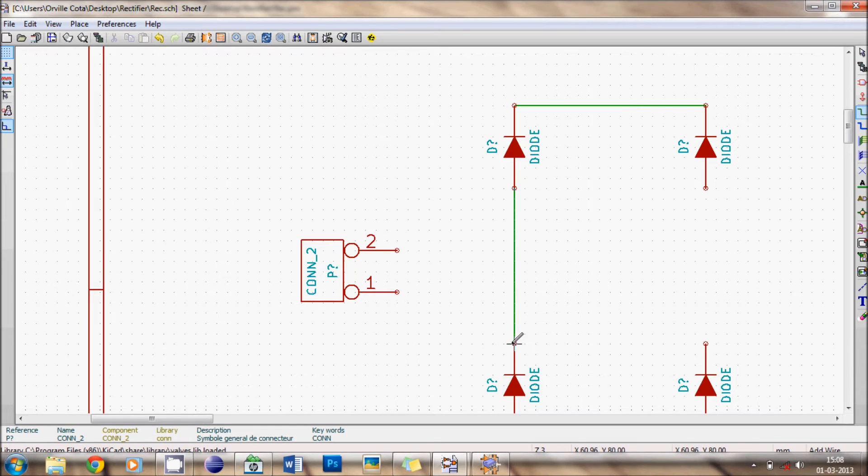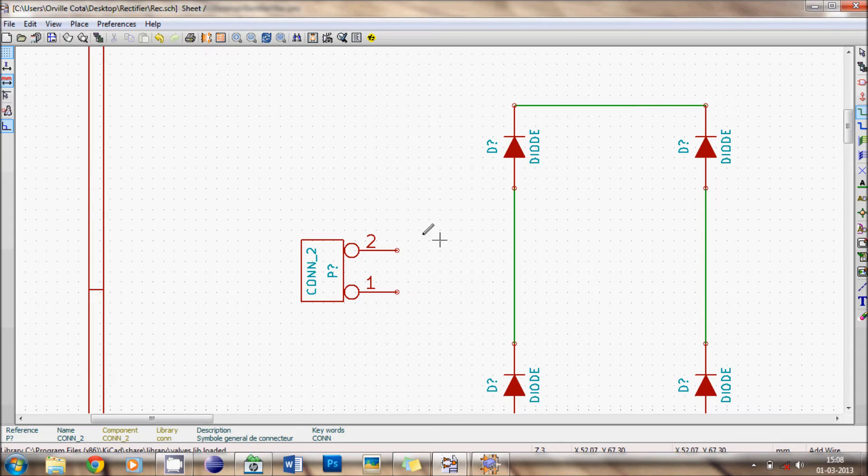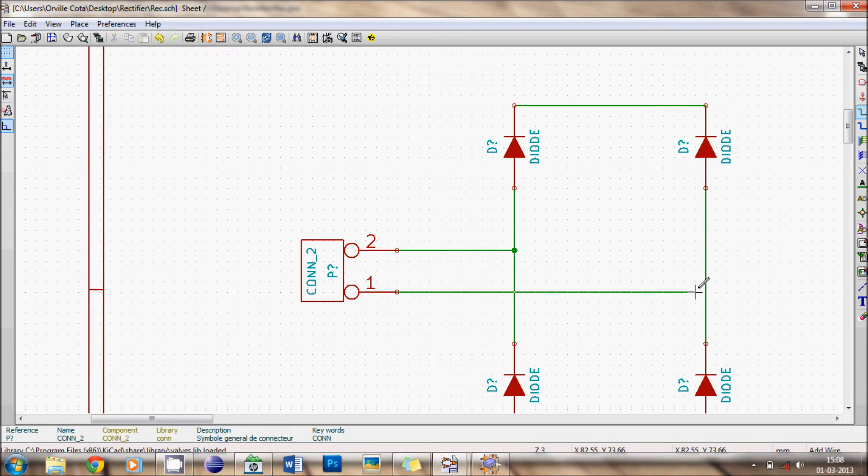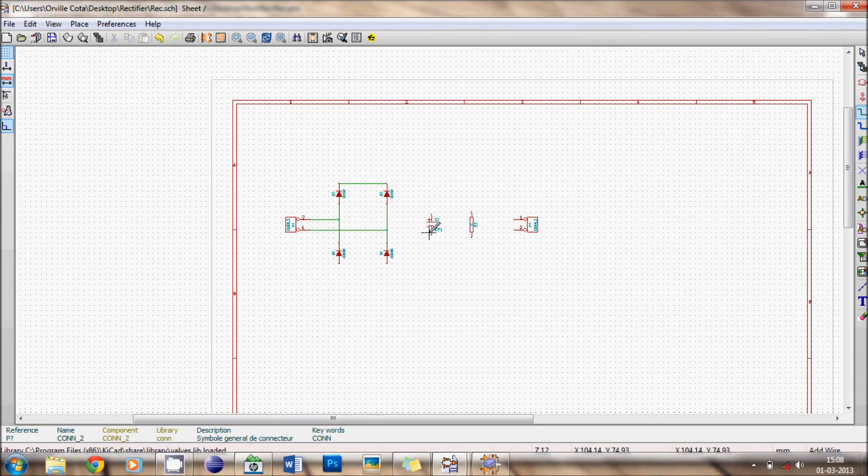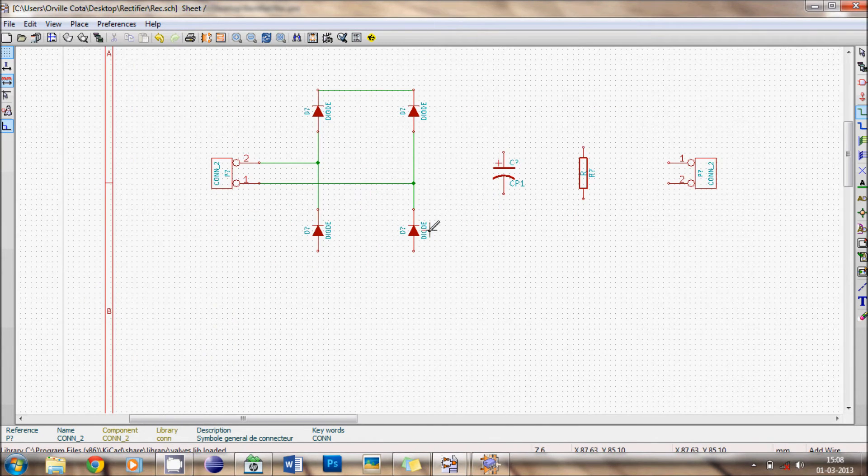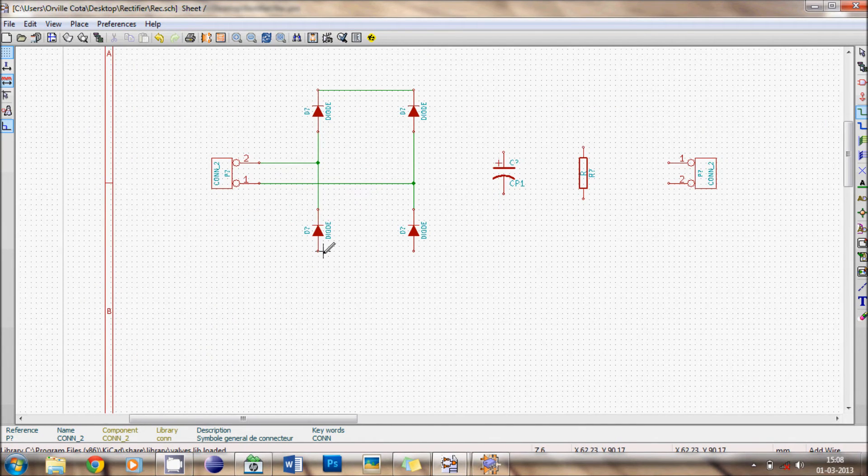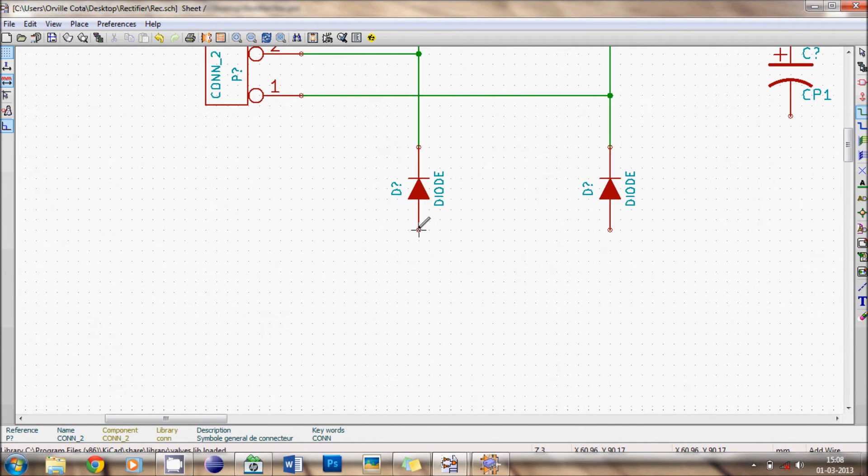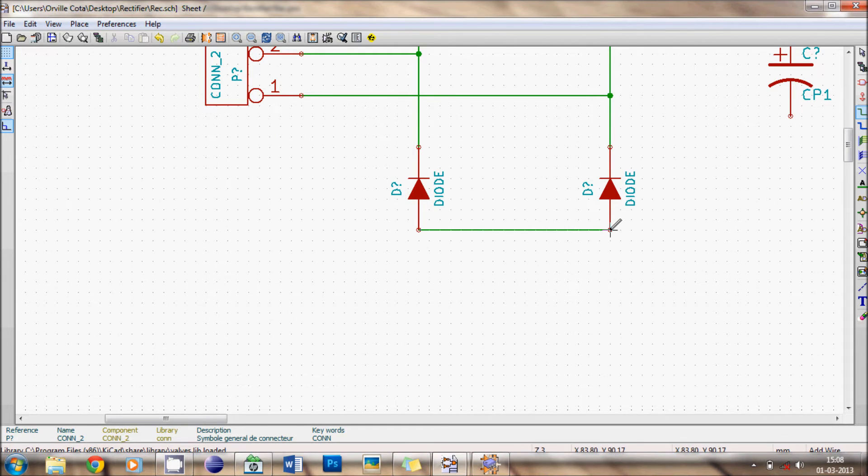Similarly connect all the other wires in their respective places. It is always better to zoom and connect. There.